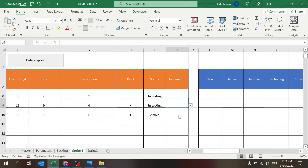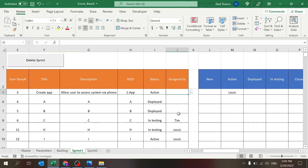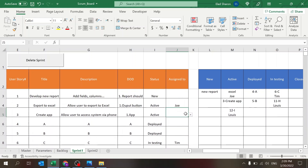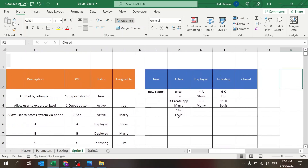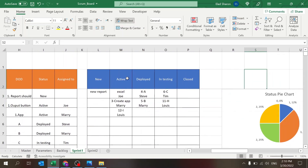Now let's assign team members. I'll assign Louis, Tim, Mary, Steve, and give Mary one more. Once you assign the status and the assigned-to values, you can already see on the right side your backlog sorted by status, showing the user story number and the name of the person assigned.